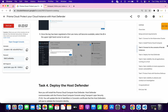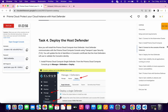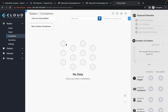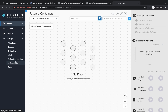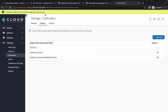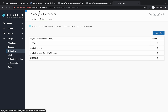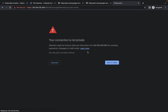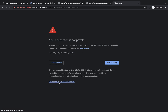We are done with that task. Now we have to do task number four. Click on the manage option, then click on defenders, then click on this name. Wait — click on it, click to add. It will reload the page — click on Advanced, click on Proceed, and just wait.